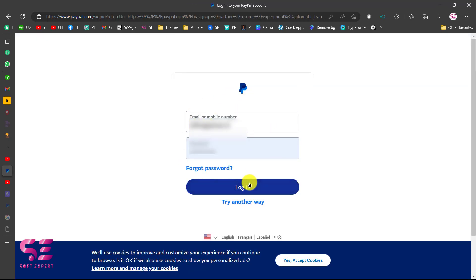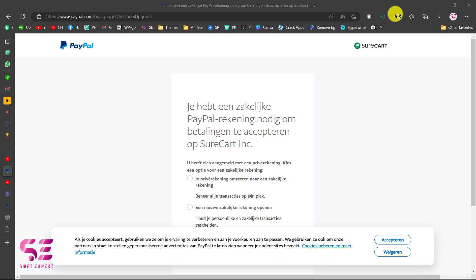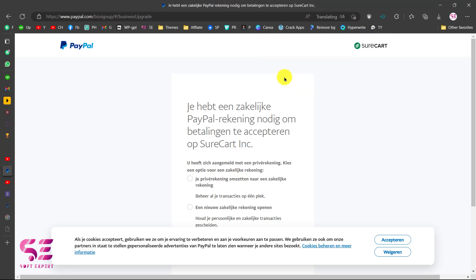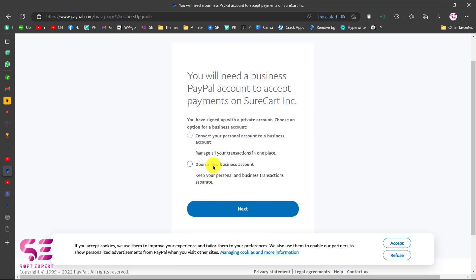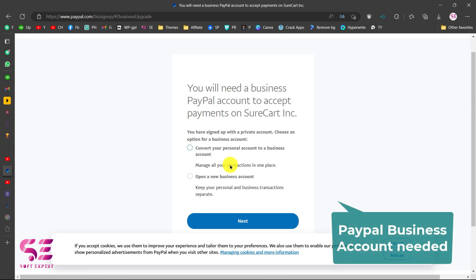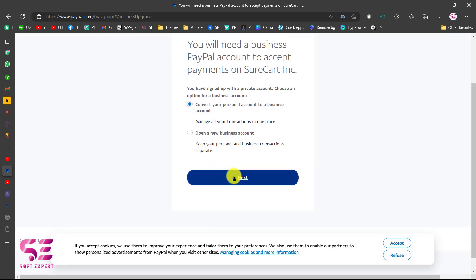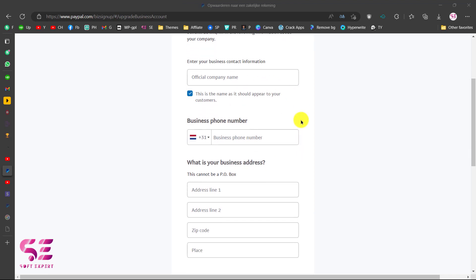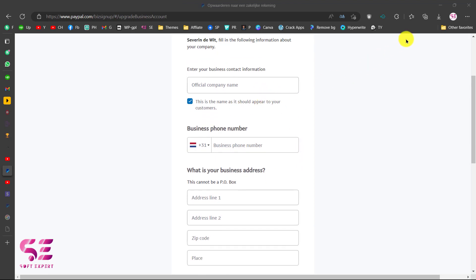This will ask you to log in to your PayPal account. Let's translate this page to English to understand it. You'll see options: convert your personal account to business, or open a new business account. For SureCart you will need to have a PayPal business account. So we can just click on that, then click Next, and fill up the required details to get a business account.